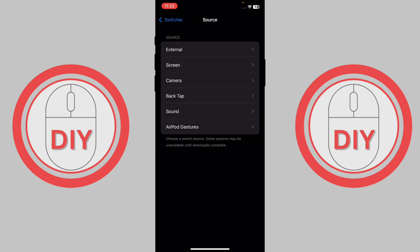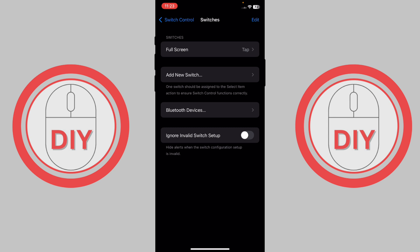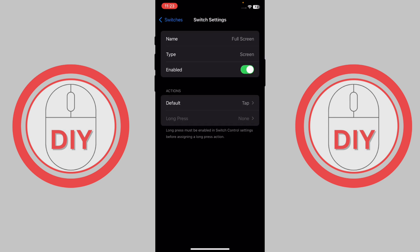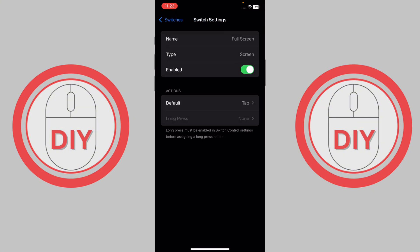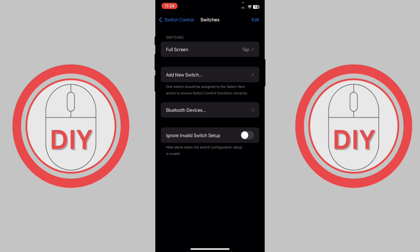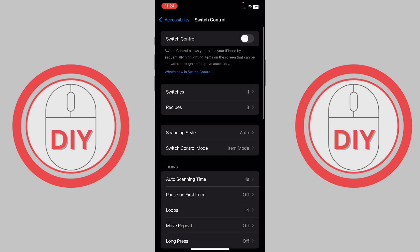Once you go to Full Screen, it will show the gesture options. Press on Tab and select the System Office Tab. Once you do this, go back. Now that you've done your switch setup, go to Recipes.